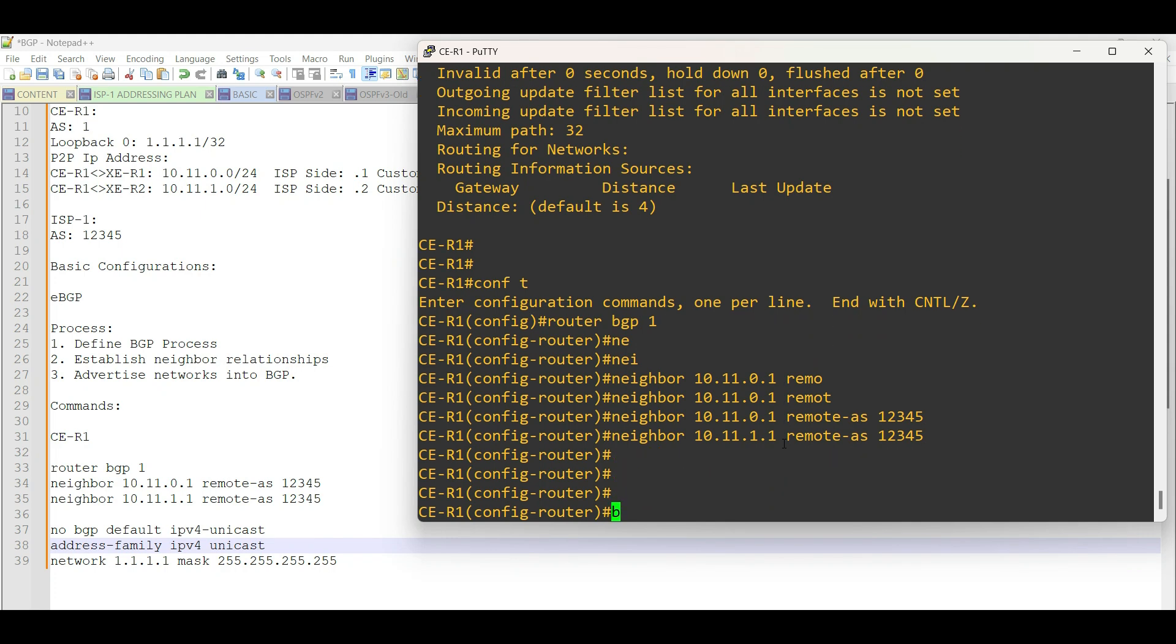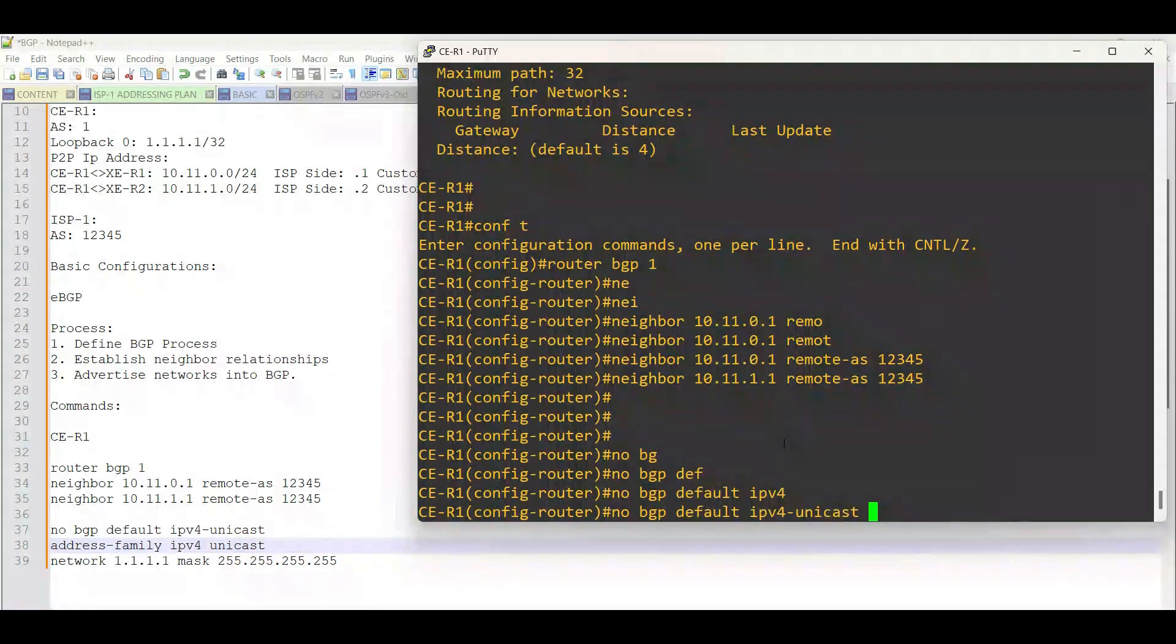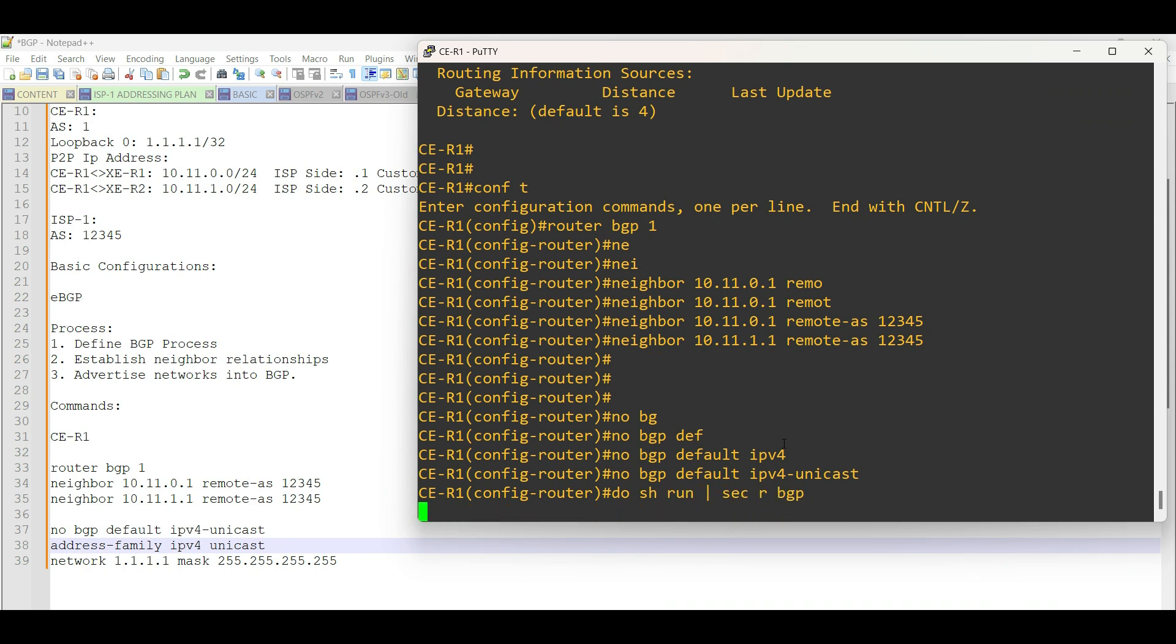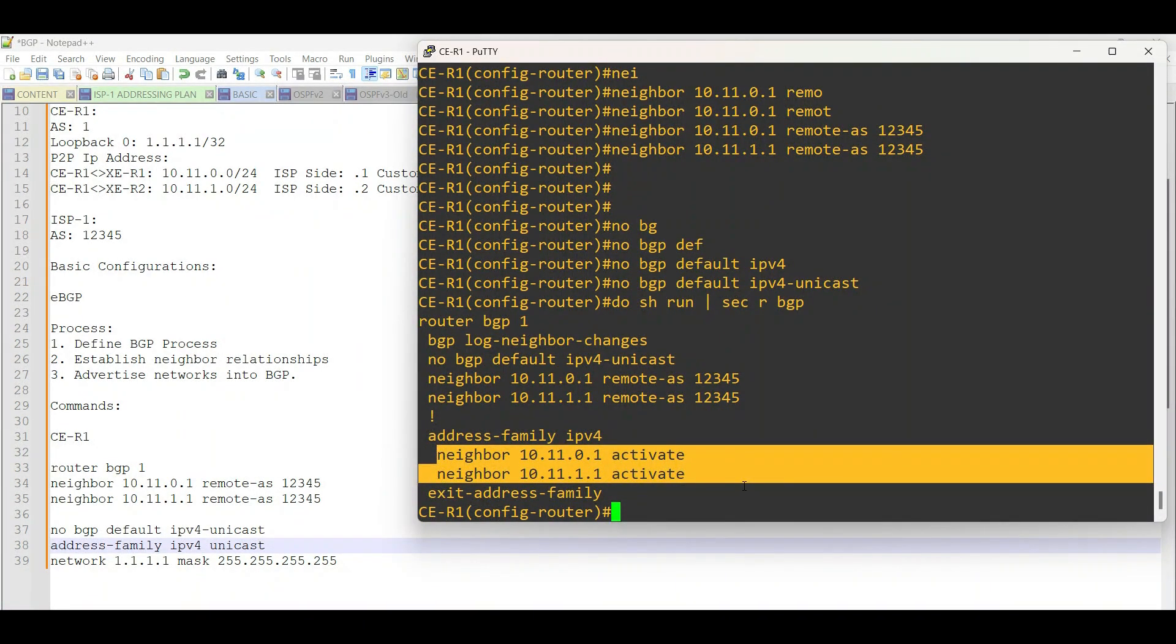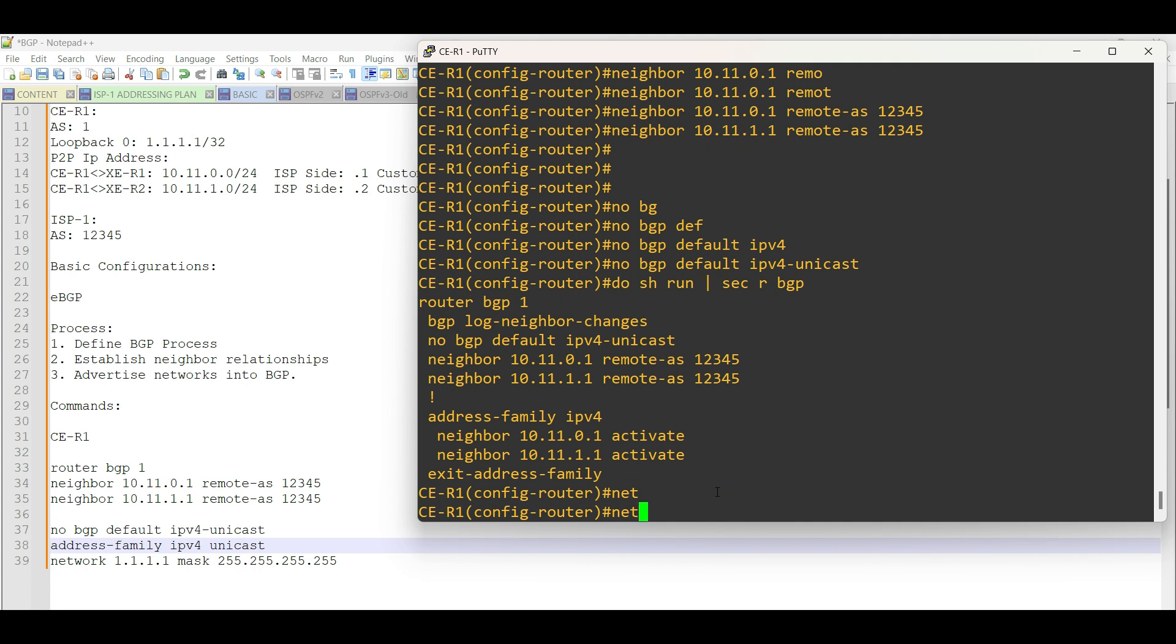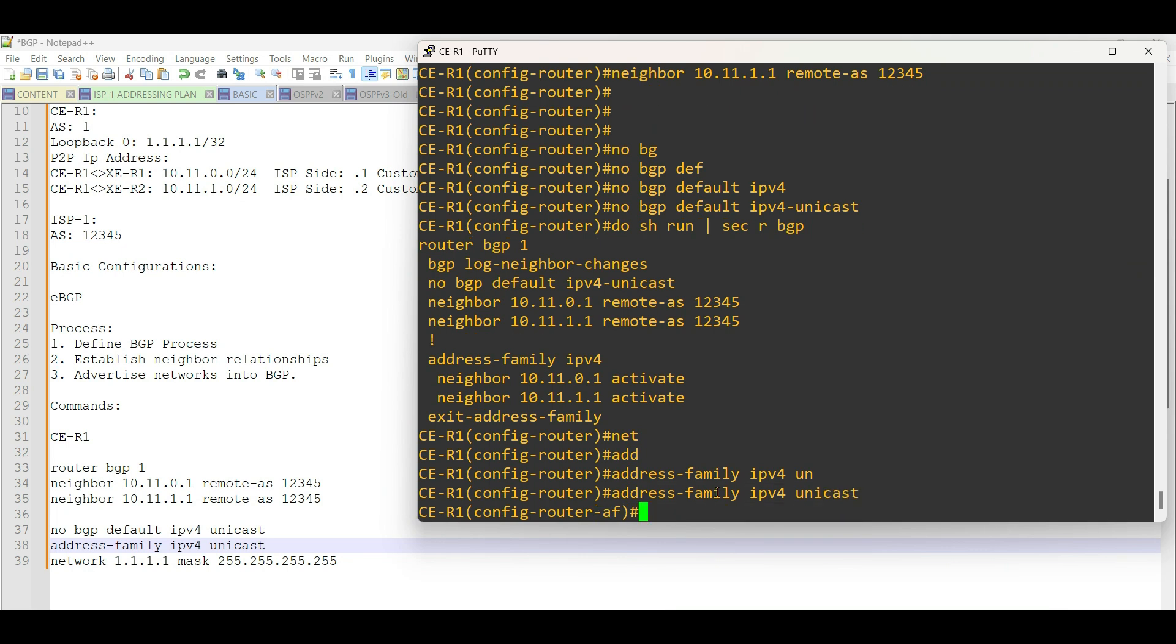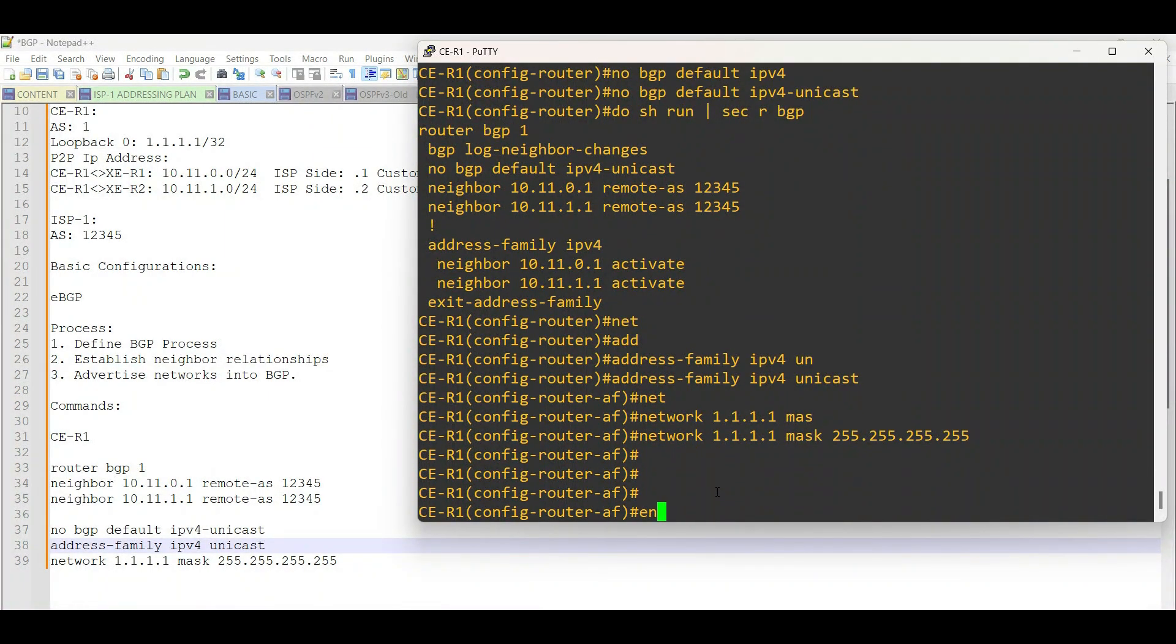By default, IPv4 address family unicast is activated. Disable it for future activation of other address families and manually activate it under Router BGP. Then, advertise the loopback interface network under IPv4 address family. The customer router is done.